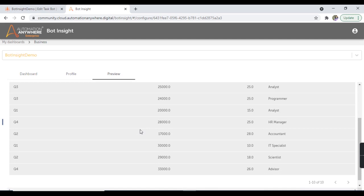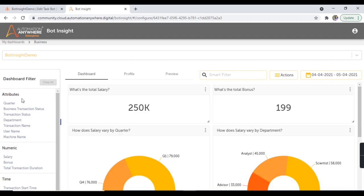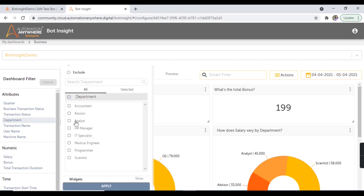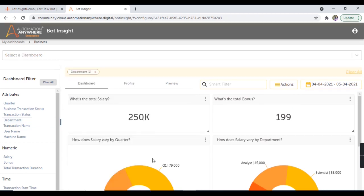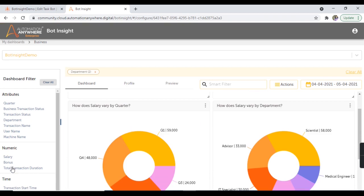In the preview tab, you get the total number of records maintained for each variable. Now in the dashboard, on the left-hand side there is a dashboard filter. You can filter the dashboard as per your requirement on the basis of attributes, numeric, or time. Let's say you want to filter on the basis of attributes — you can take more than one. Let's take the attribute as department, select departments to include or exclude, check exclude, and hit on apply.